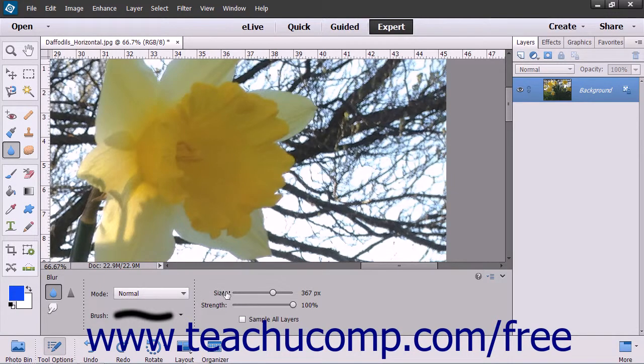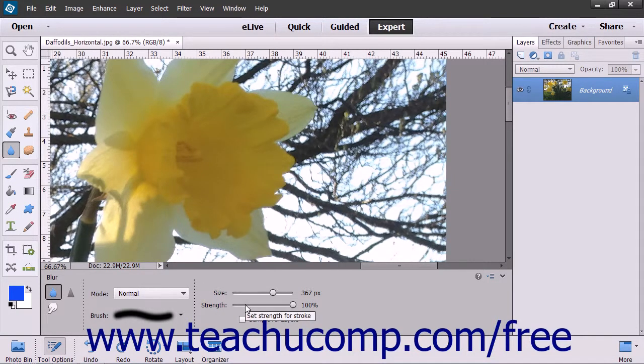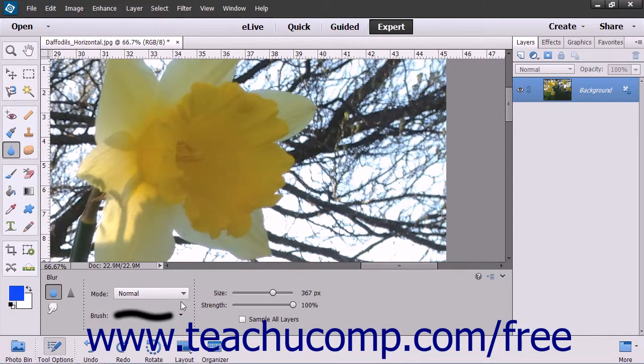Then set the brush options that you desire in the tool options bar. You can select the blending mode, brush, size, and strength from the dropdowns and sliders available.